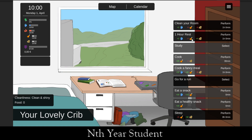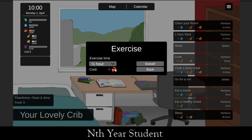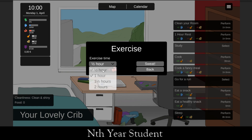We can rest — that gives us two mental strength, costs two food, and gains four sleep. We can't study because we don't have enough mental strength, and we can't cook because we don't have enough food. We could go for a run — that costs eight physical. Let's do a half-hour run since we don't have enough for the full one.